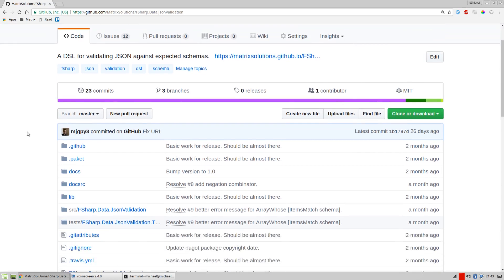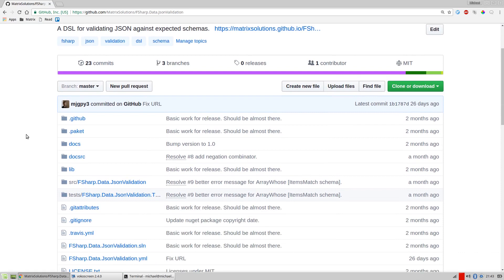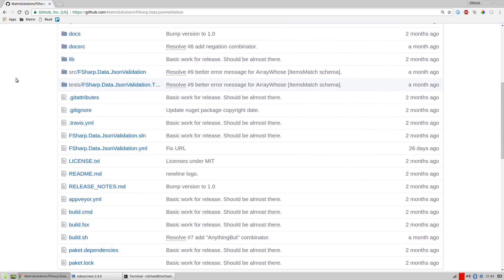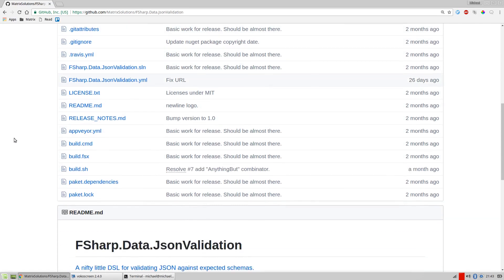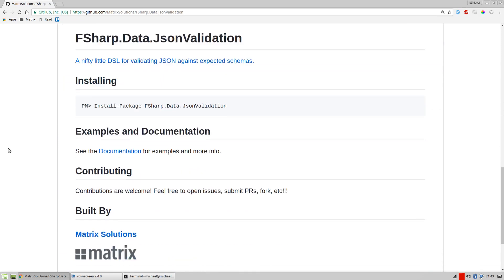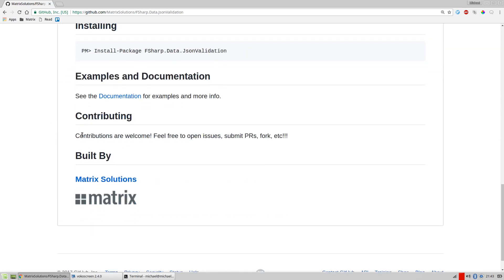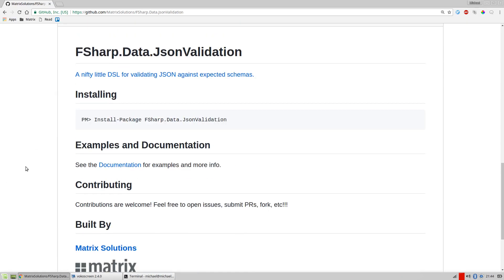The first thing you should do when you get into a project and want to make a contribution is see if there's any contributing docs. Sometimes in the root files there'll be a contributing.md file — you should definitely read that if there is one. Sometimes there's just a little blip in the readme, like here it says contributions are welcome, feel free to open issues, submit PRs, fork, etc. Different projects on GitHub have different degrees of rigor and process. This one's pretty loose, so let's just get to it.